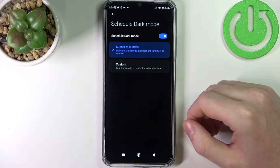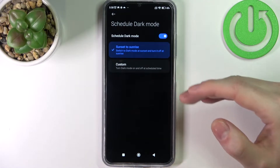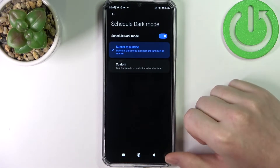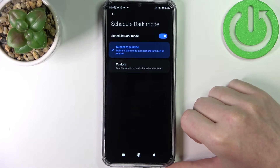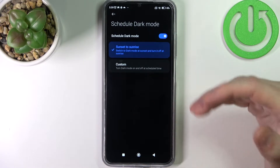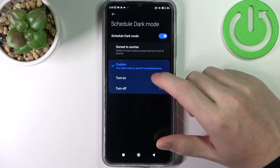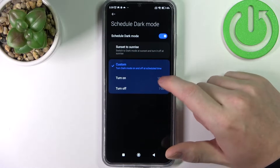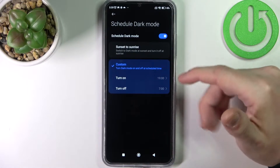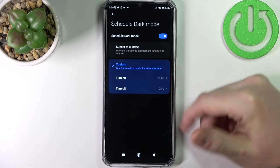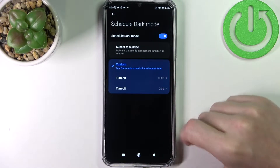When it's day in sunlight it will enter light mode. You can also go for the custom option and adjust specific hours for that.